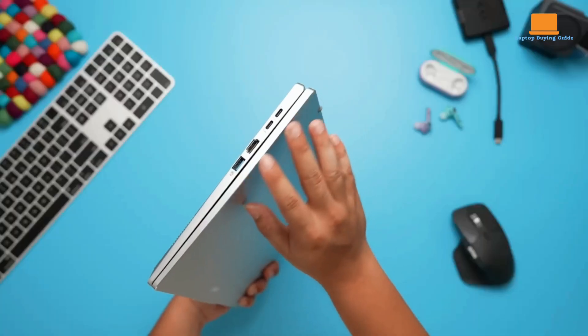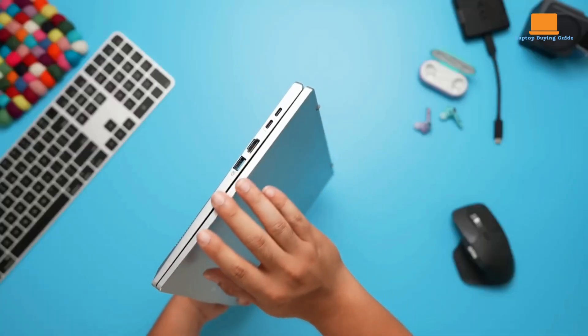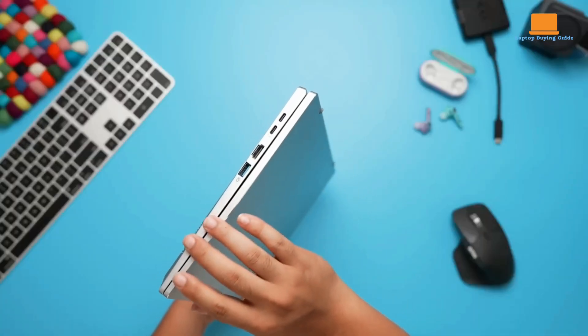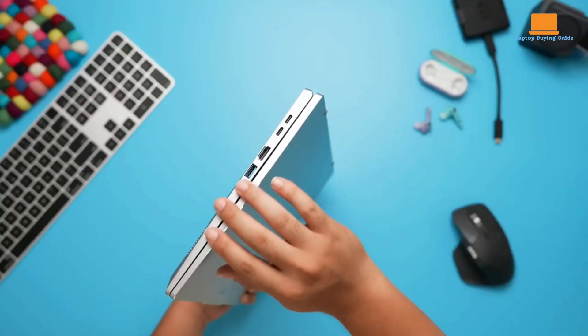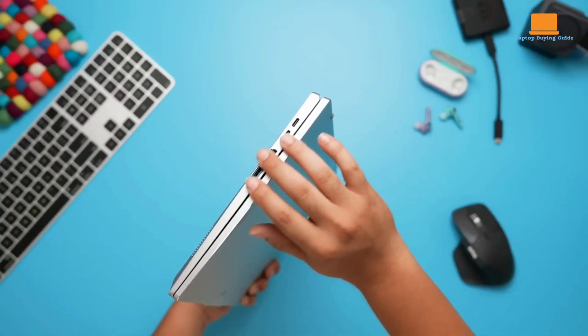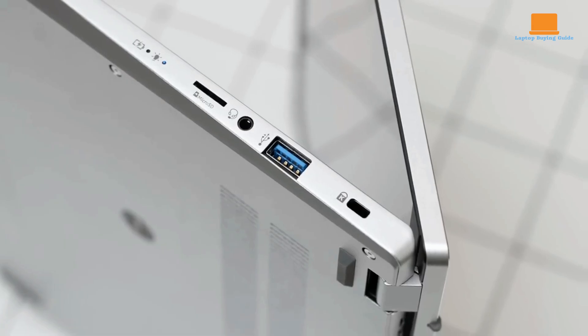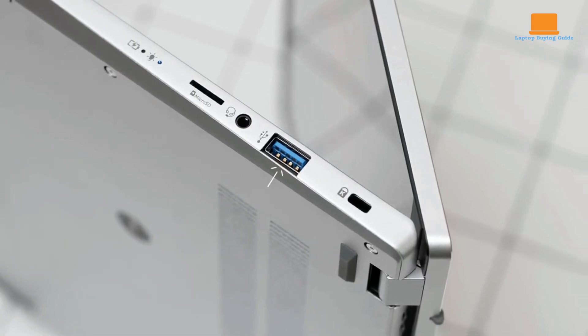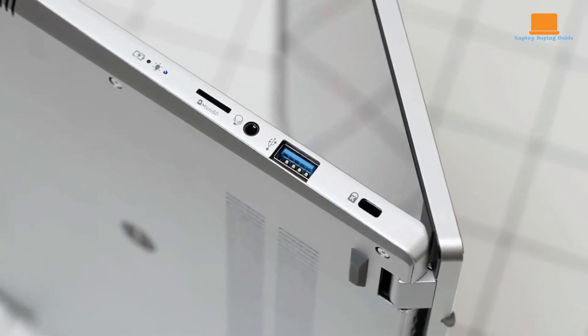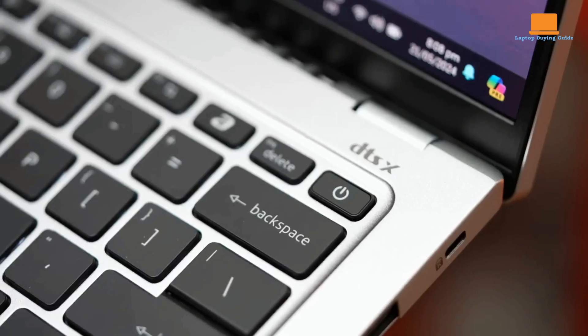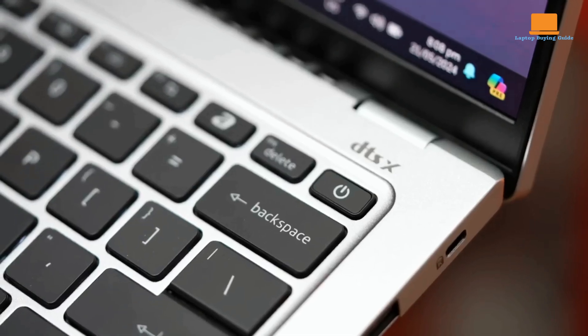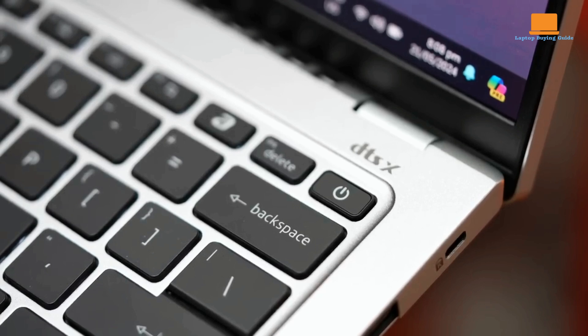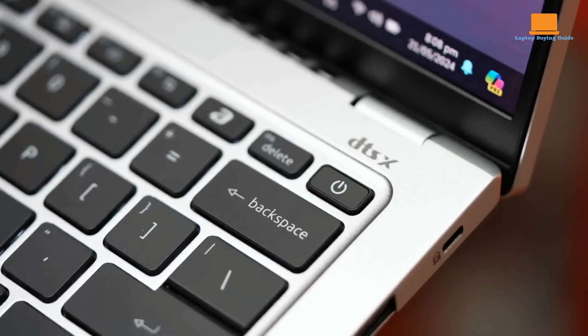It offers a decent selection of ports, including Thunderbolt 4, USB-A, HDMI, and a micro SD card reader. This provides versatile connectivity options for a wide range of peripherals and devices.